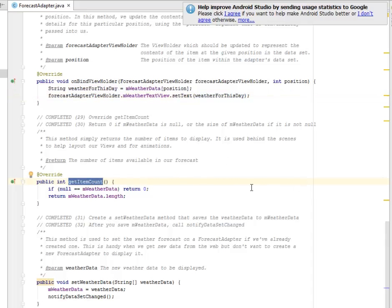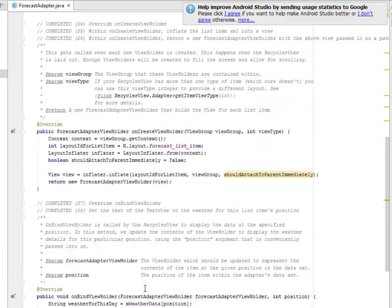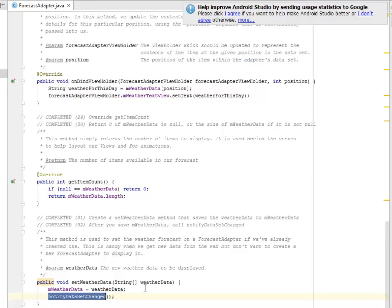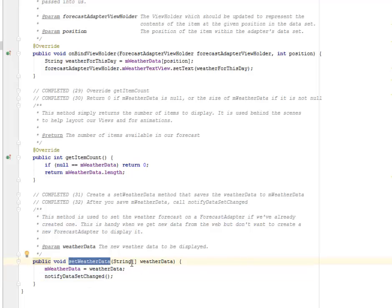We also have the getItemCount method — there's an if statement: if mWeatherData is null, it returns zero; otherwise it returns mWeatherData.length. We also have the setWeatherData method, which saves the weather data to mWeatherData. After saving, we call notifyDataSetChanged. This method is used to set the weather forecast on the ForecastAdapter — it's handy when we get new data from the web but don't want to create a new ForecastAdapter to display it.